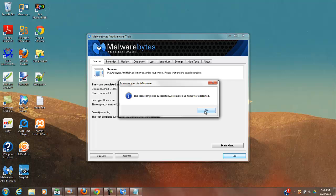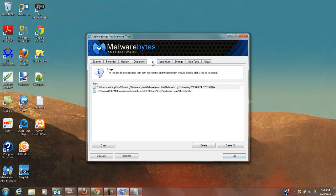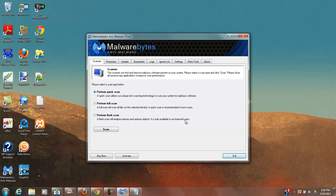I will leave a link to Malwarebytes in the description. You can look through the logs and you can see what it did. And you can run the scanner. You can perform a full scan, a deep scan, and a flash scan. While the flash scan is only available to licensed users, they do have a pay system that gives you a little bit more.